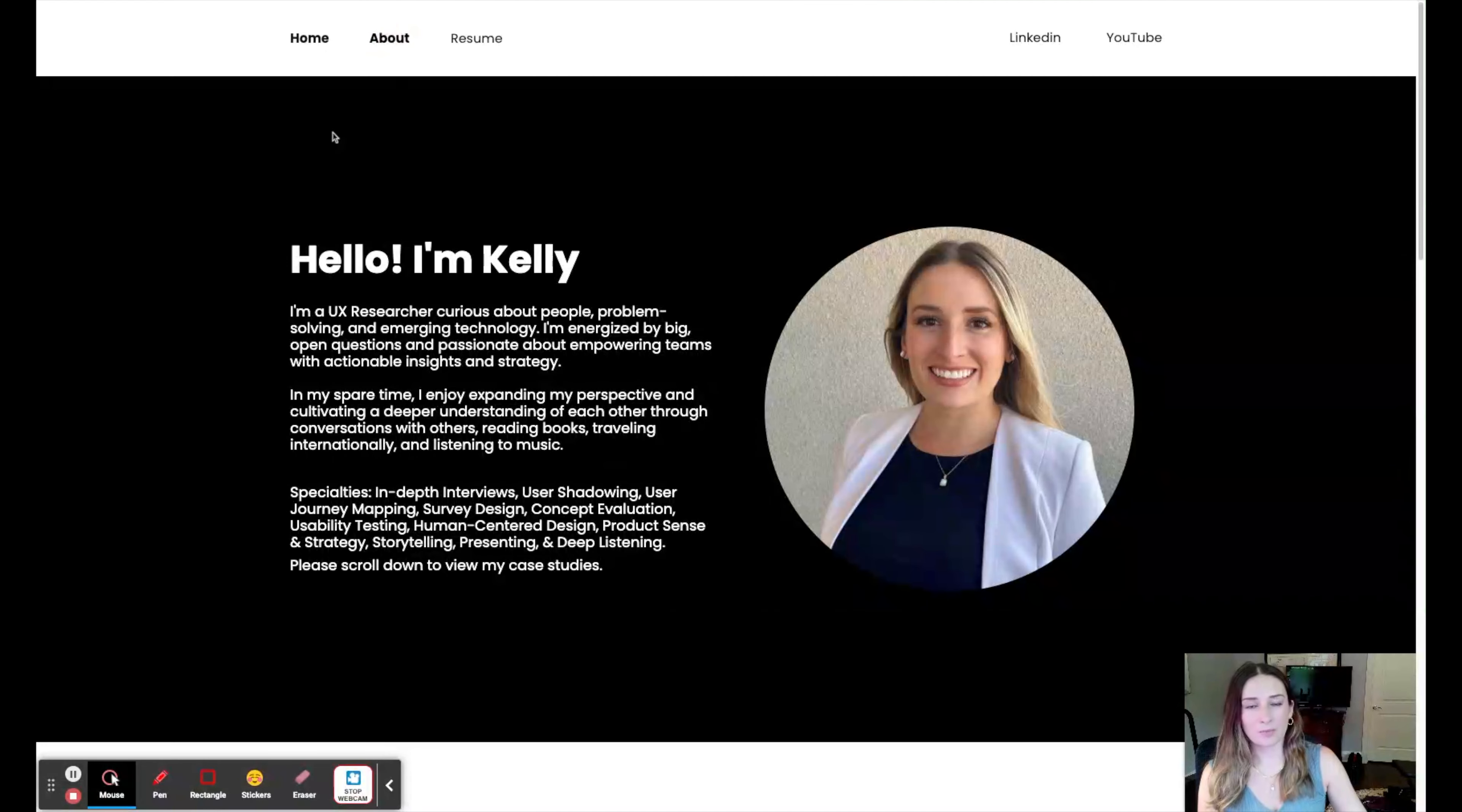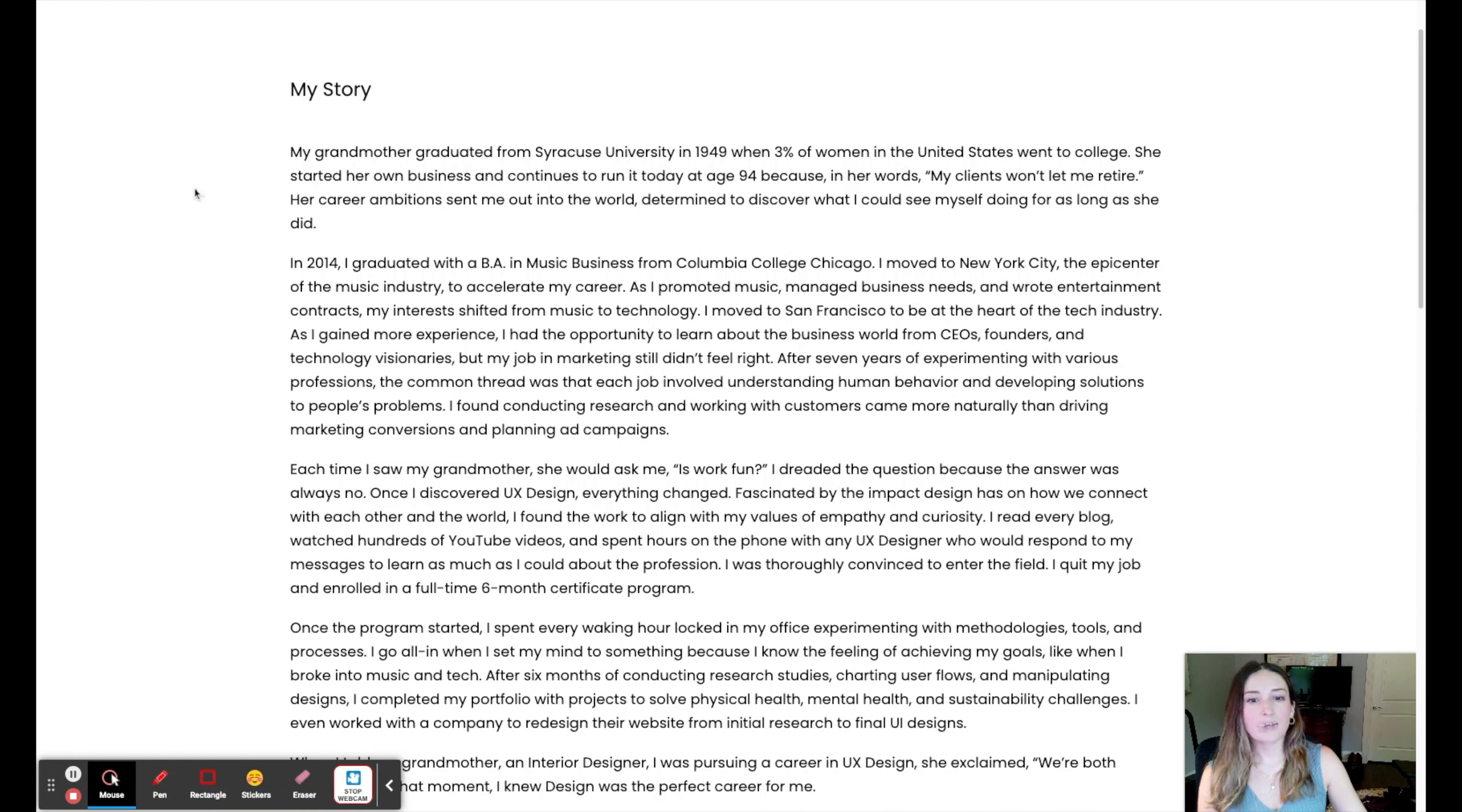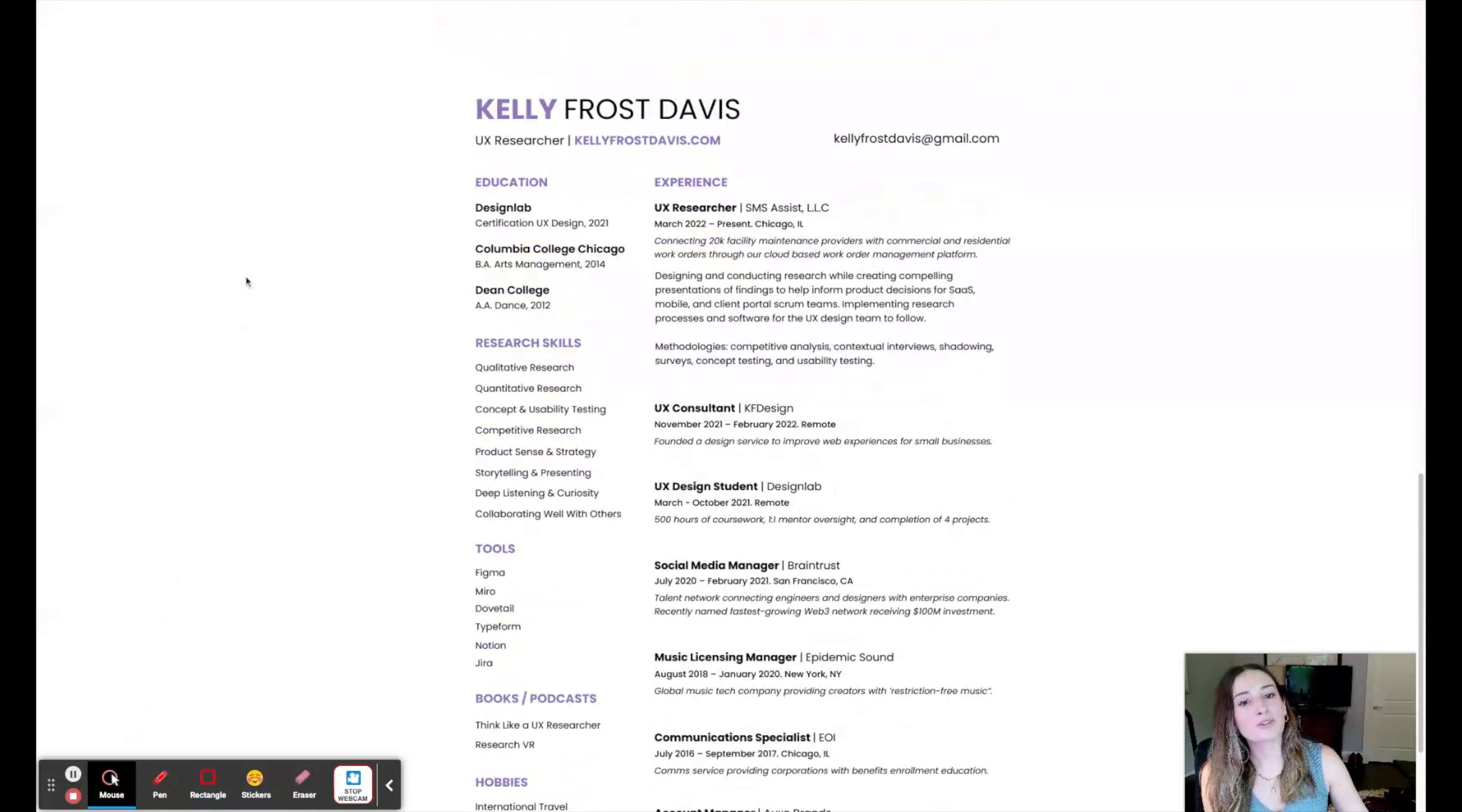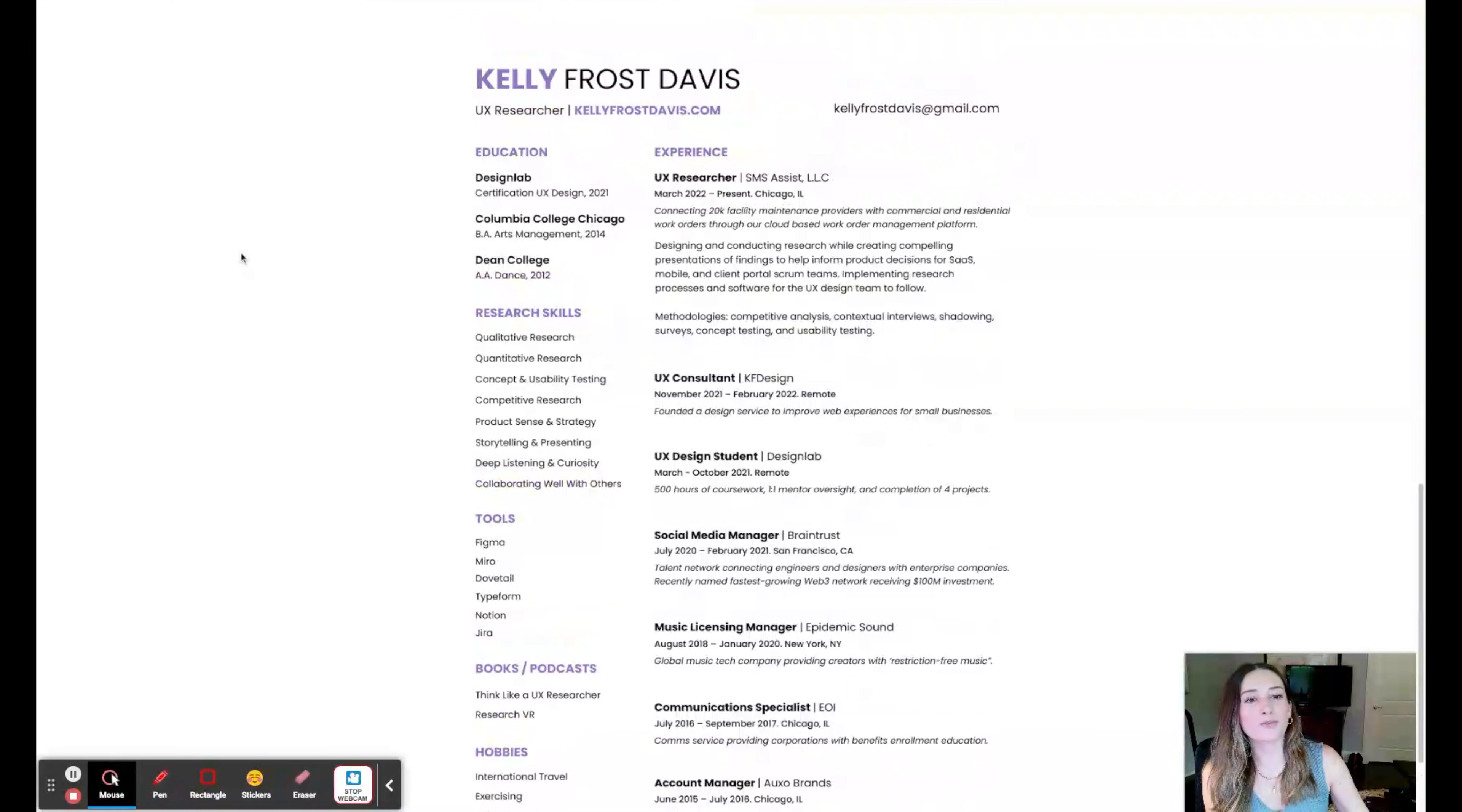Then I have an about page. Here is my story. Then I added a picture of me in Thailand. I really enjoy traveling and that was my first time going to Asia. Then I included an image of my resume.